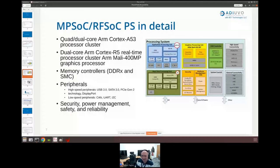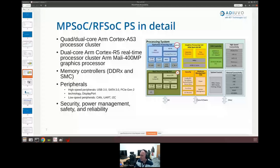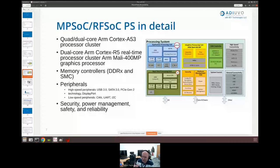We also have the MPSoC, which is the bigger brother of the Zynq. This gives us either quad-core or dual-core A53s — 64-bit processors really focused and powerful for running embedded operating systems like PetaLinux. We also have the Mali GPU in there, and to leverage that we really need to be running a high-level operating system. We have the real-time processor unit as well — not something we run Linux on, but we might run a real-time RTOS such as FreeRTOS on that.